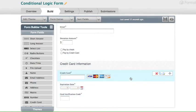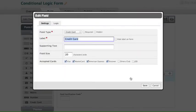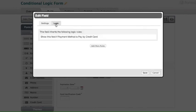We can test this by clicking on the credit card field and then clicking on logic. Now it says this field inherits the following logic rules. Show the field if payment method is pay by credit card. Click save.